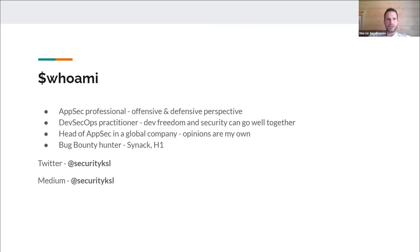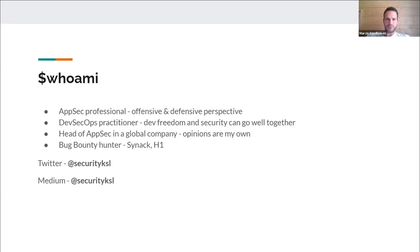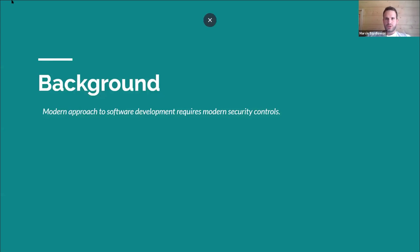I'm also a Head of Application Security in a global company. The opinions I'm presenting today are my own. If you want to follow me, you can check my Twitter and Medium account — my handle is SecurityKSL. I'll also be sharing my presentation there; it has a lot of hyperlinks within it, so feel free to check those out. Here's a bit of background on why I'm presenting on this topic.